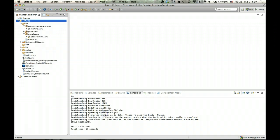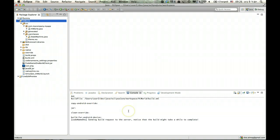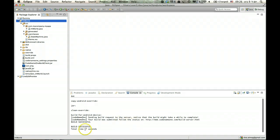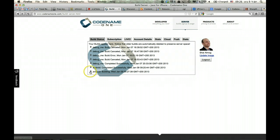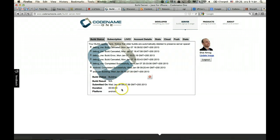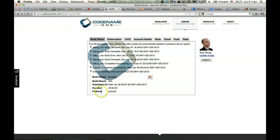We can right-click and send an Android build, and as you can see it is sending a build to the server. Once that build is sent, we can go to the Codename One website and enter the Build section — the server section — right here. We can see the Android build running right here. Once it completes, we'll get the actual native application we can install directly onto the device or download to upload to the application store.